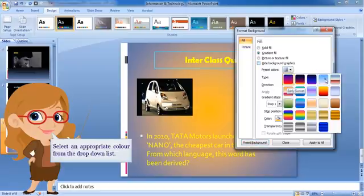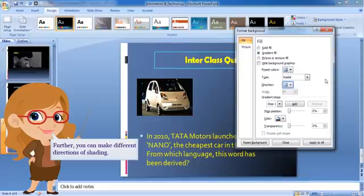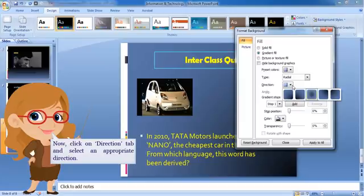drop-down list. Further, you can make different directions of shading. Now click on Direction tab and select an appropriate direction.